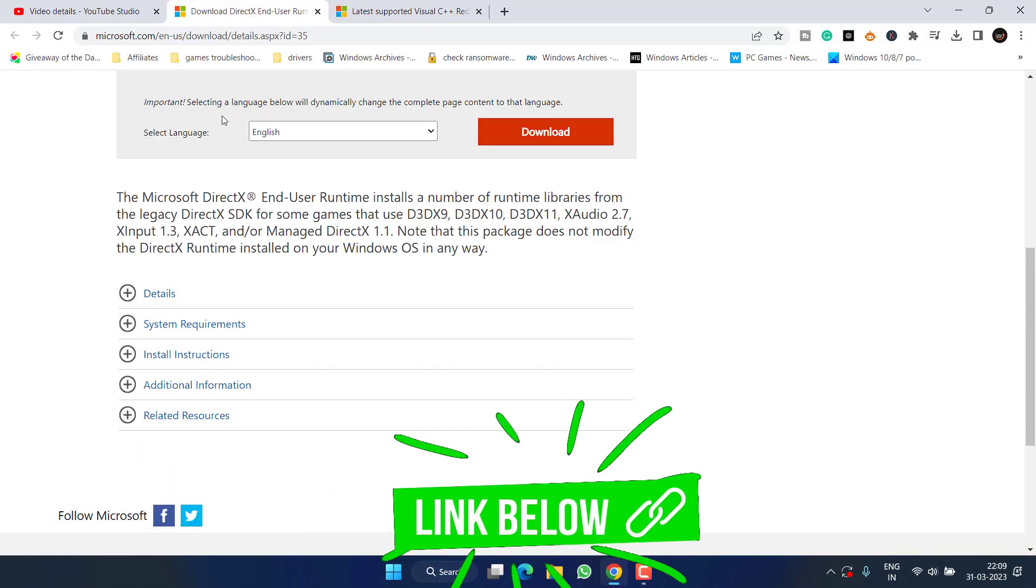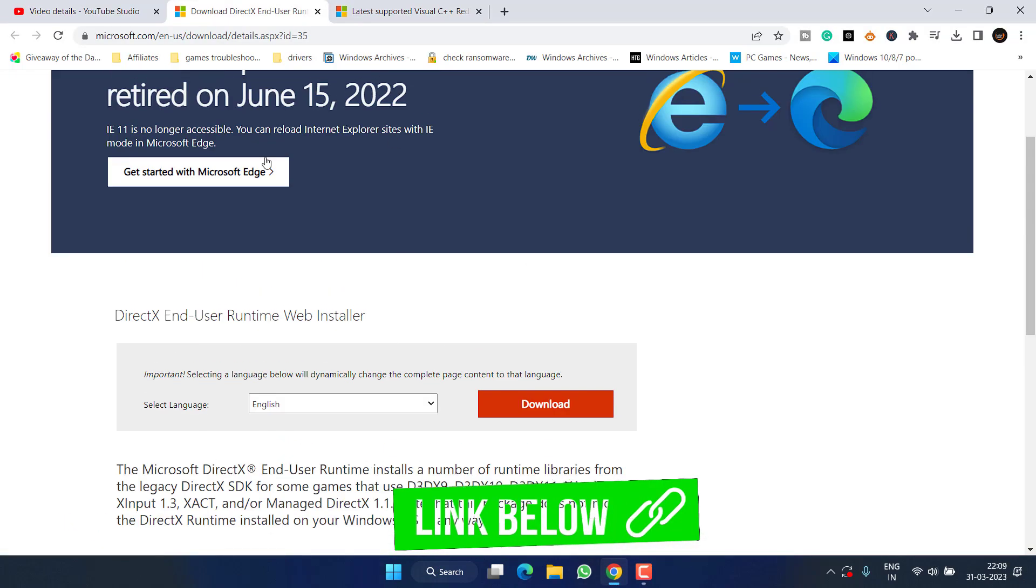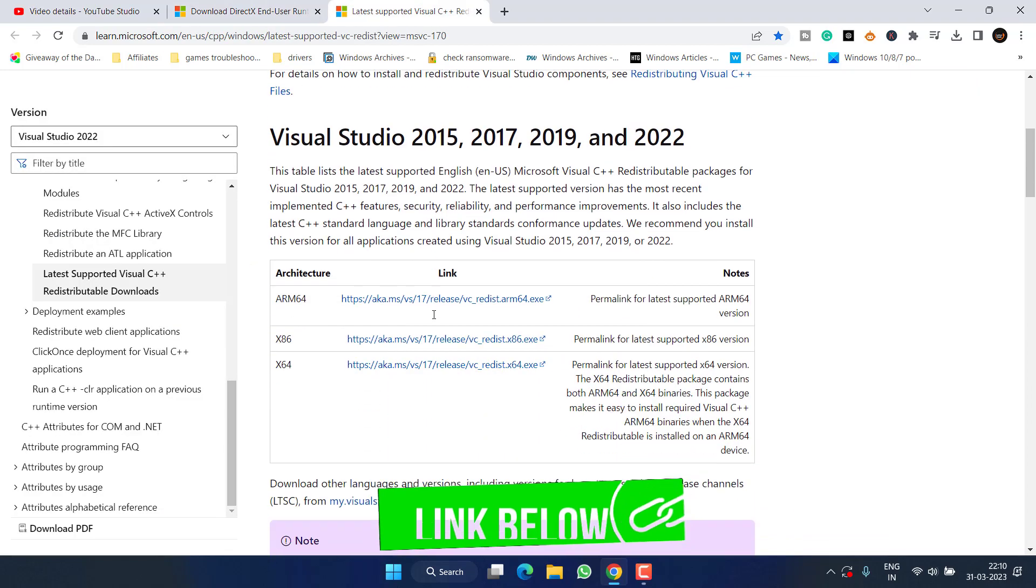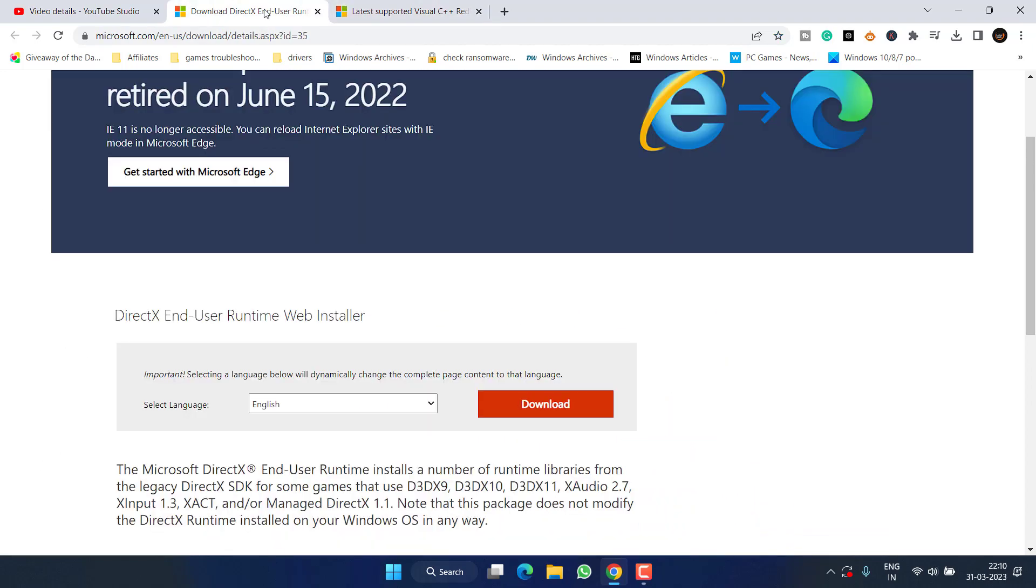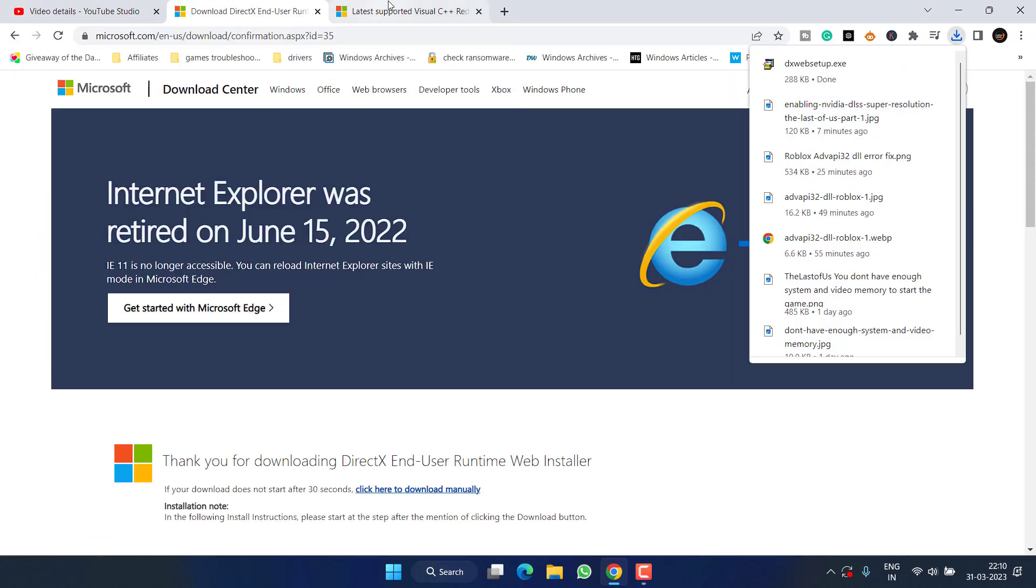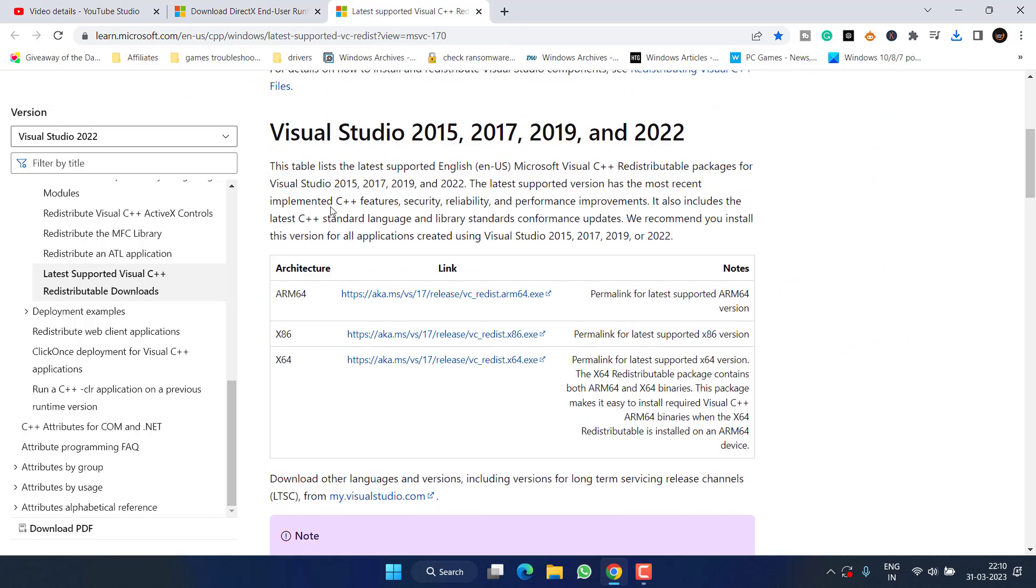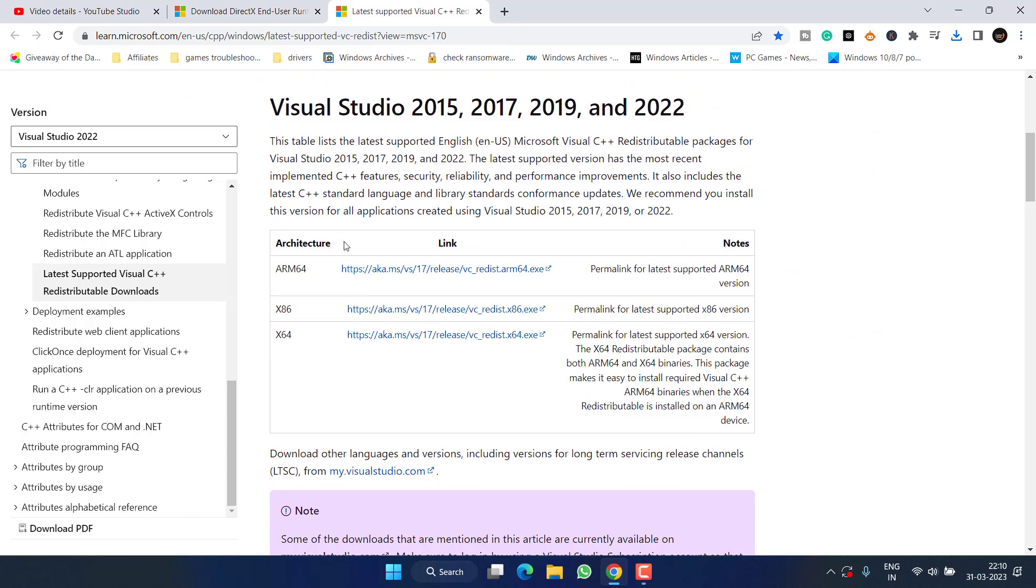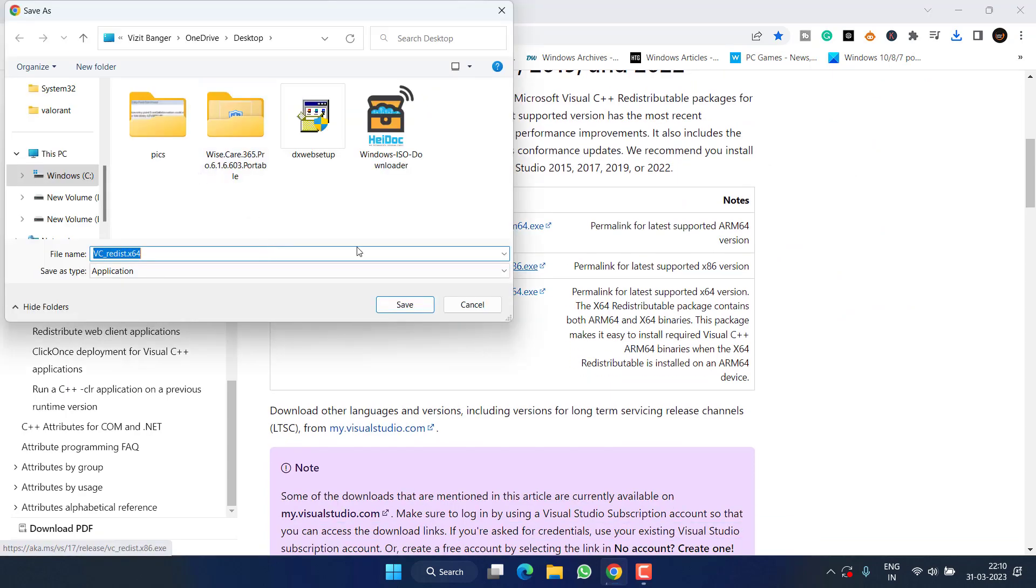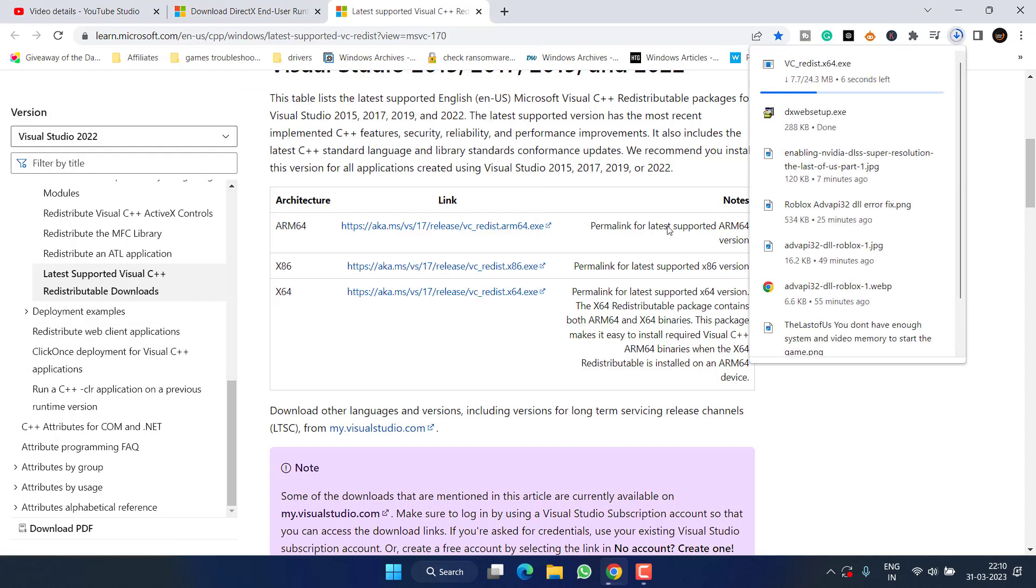I have two programs: first one is DirectX and second one is Visual C++. Download each program one by one whose link is given in the description of this video. Save it into your system and for Visual C++, choose the x64 version. Once both programs are saved, go ahead and install each program one by one.